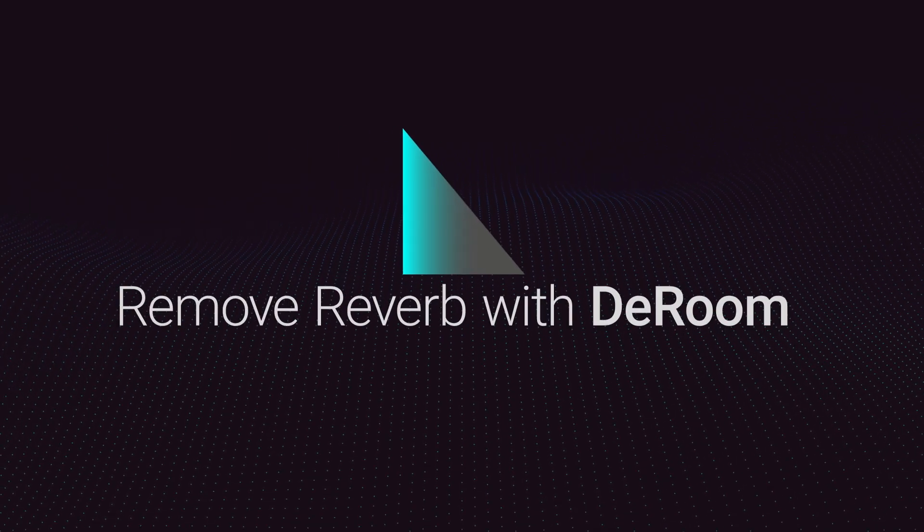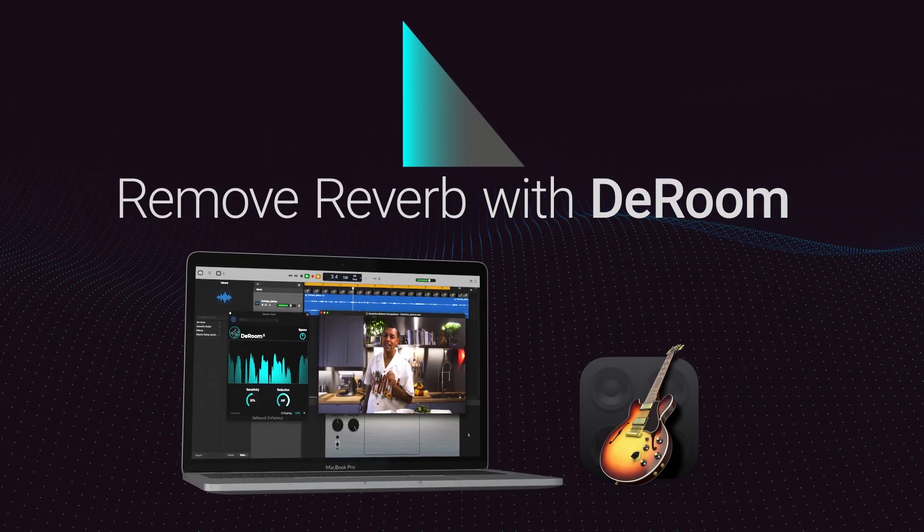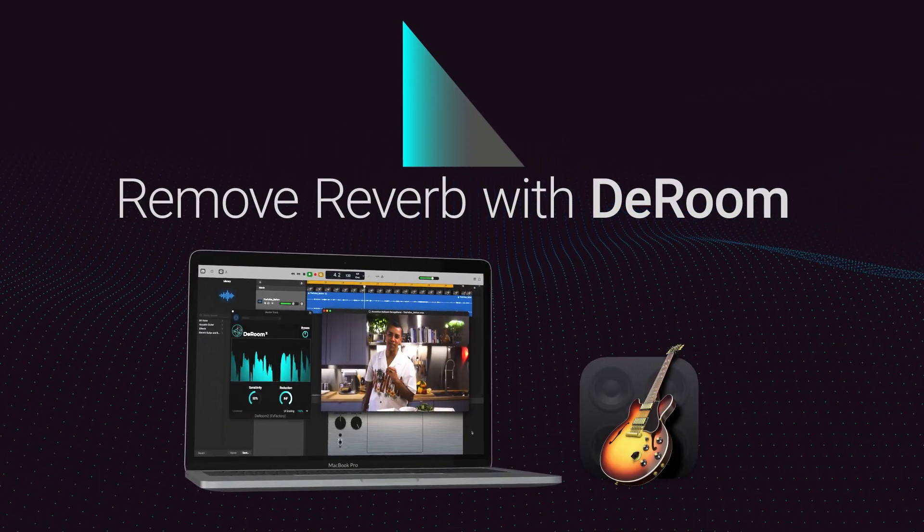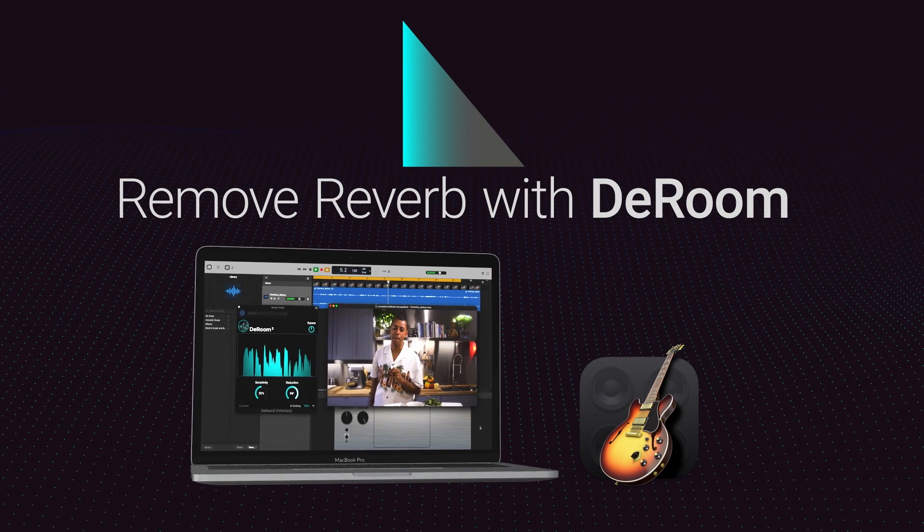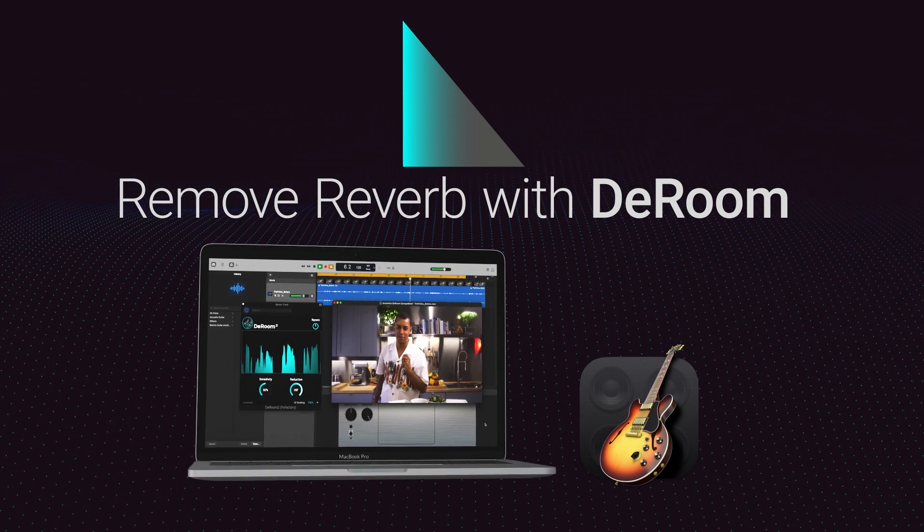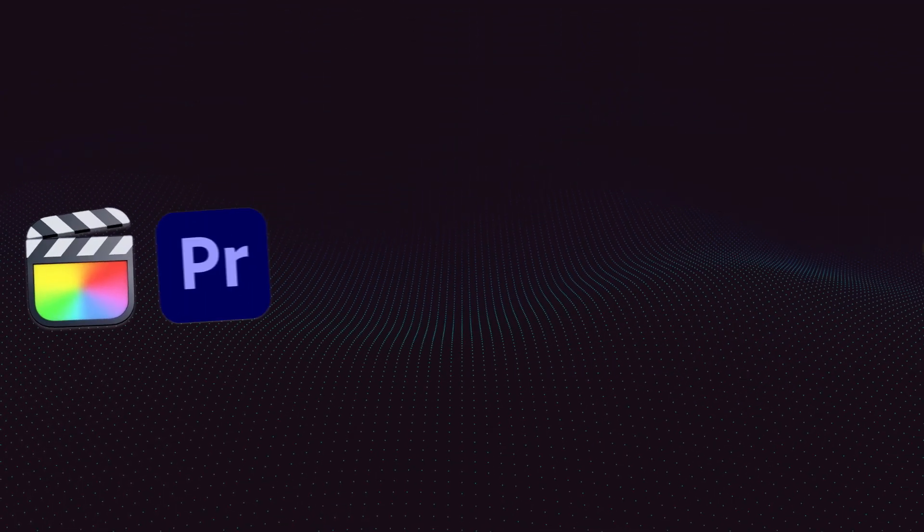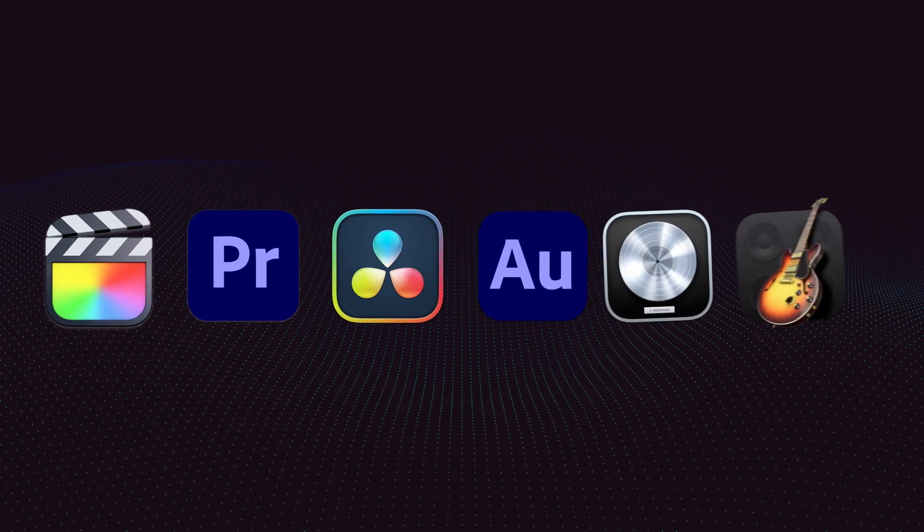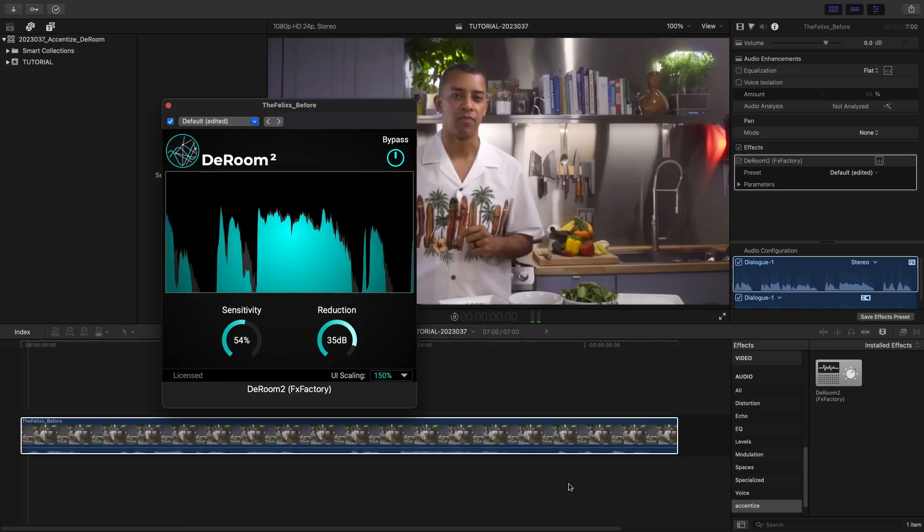Automatically remove reverb and live room sound from your audio using machine learning in D-Room. D-Room works in multiple host applications.